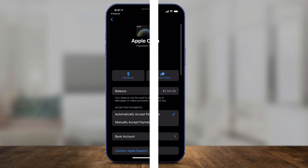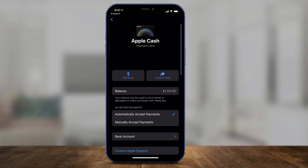Hey everyone, in today's quick video I'm going to show you how to transfer your Apple Cash into your bank account. By default with Apple Cash, when someone sends you money, it sits on the Apple Cash app in your Wallet app. And unless you transfer it out, it won't get to your bank account. So I'm going to show you exactly how to do that in this video.